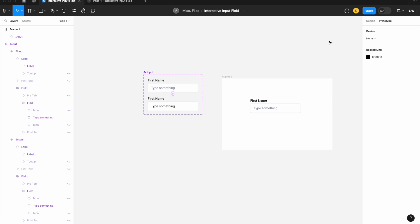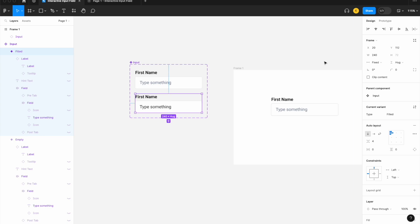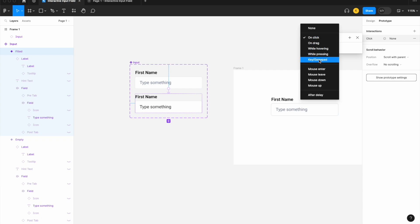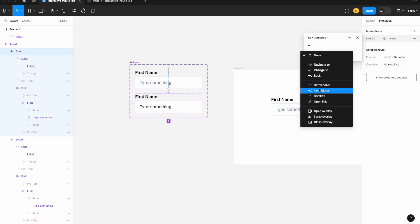This is going to be a tedious process because in order to get each key working — so that when you press a letter on your keyboard it translates into the form — you'll have to repeat this for every single letter in the alphabet. Once you do it once, you can copy that same input field into other prototypes. I'm focusing on our filled state and adding an interaction: "when a key or gamepad is pressed." The first key is going to be "A."